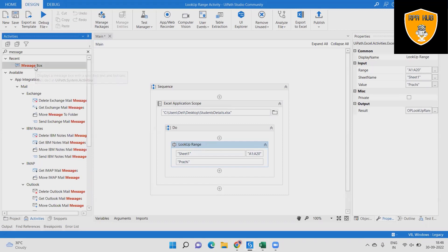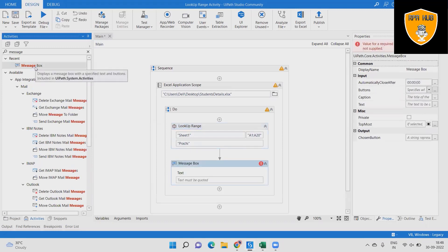Step 6: Then add the message box to the sequence so that we know the activity is completed successfully.